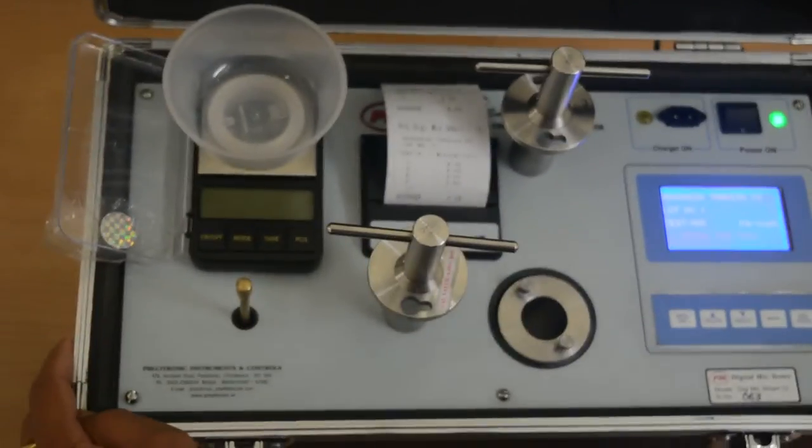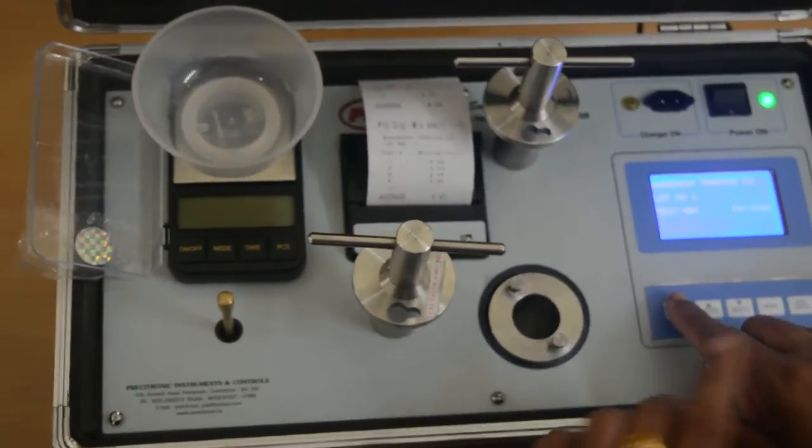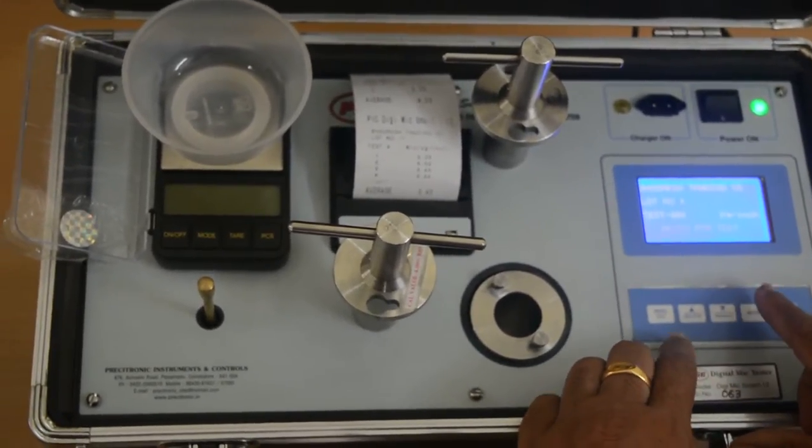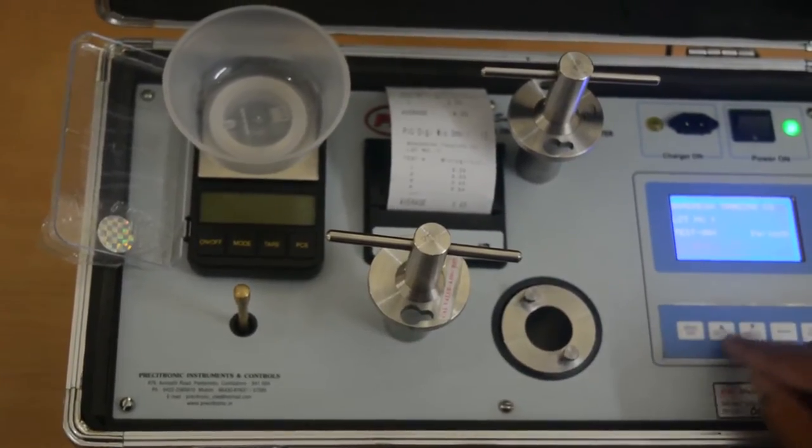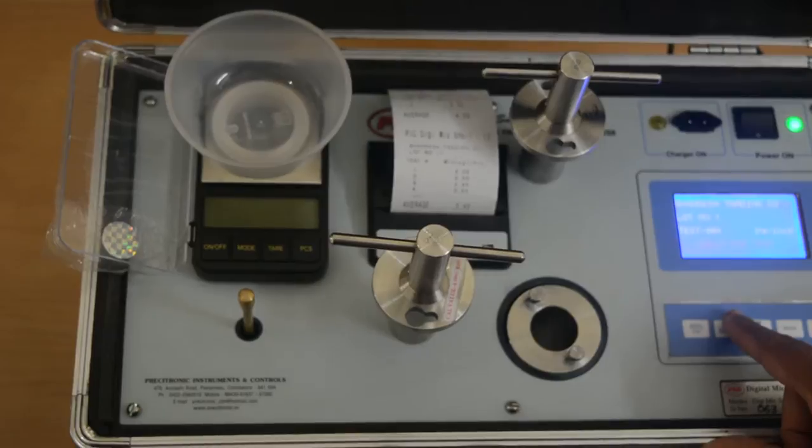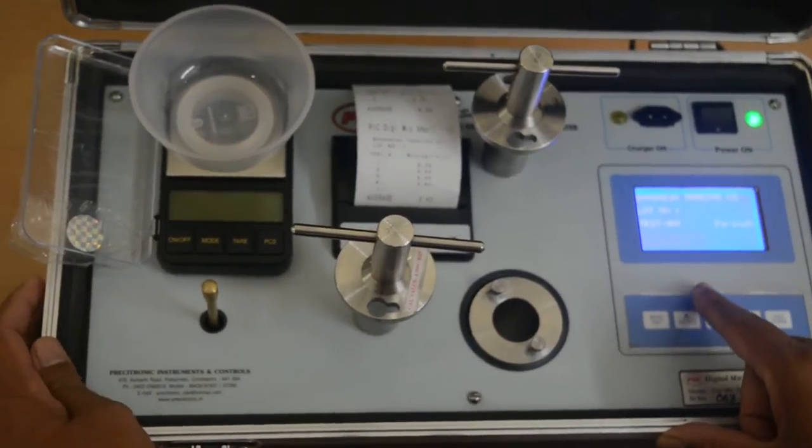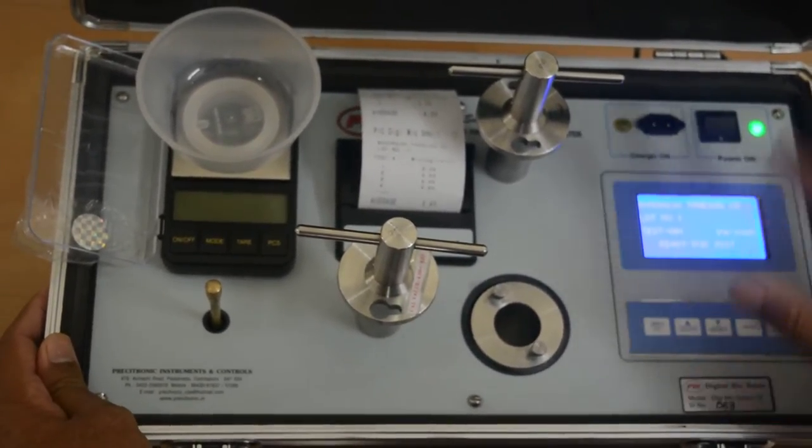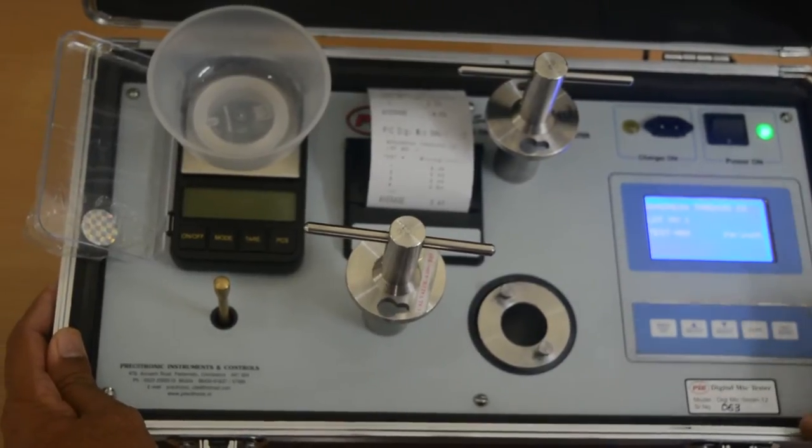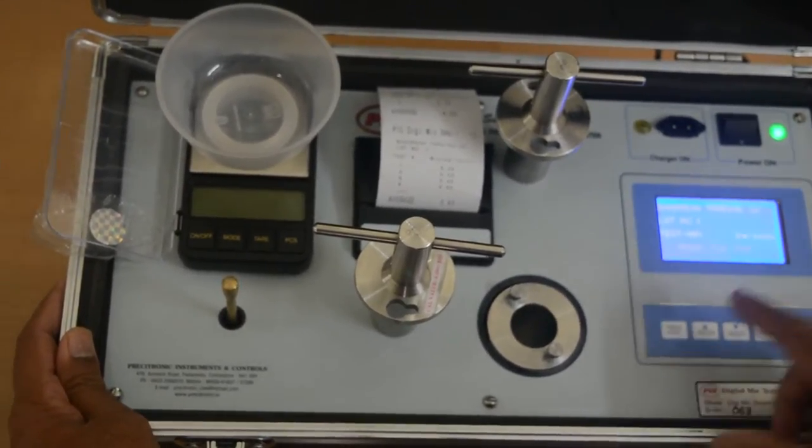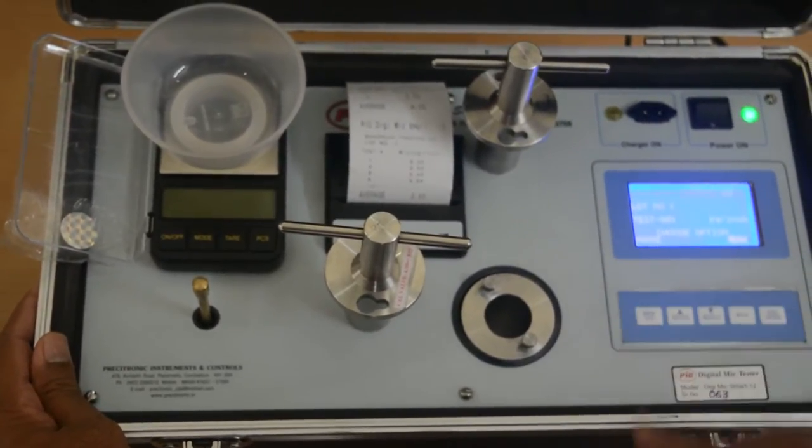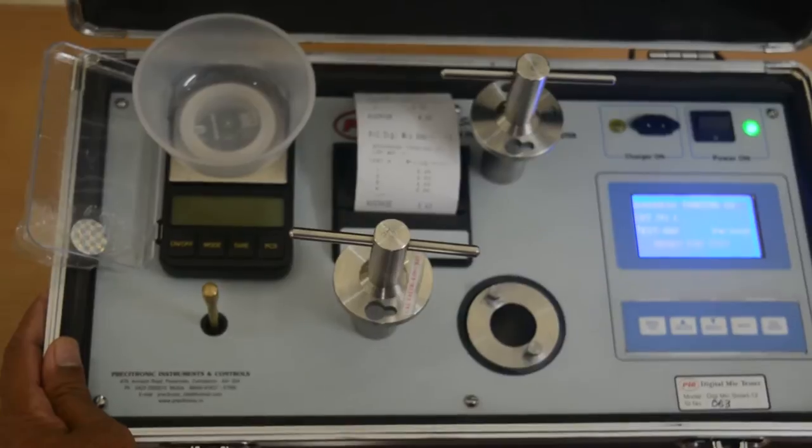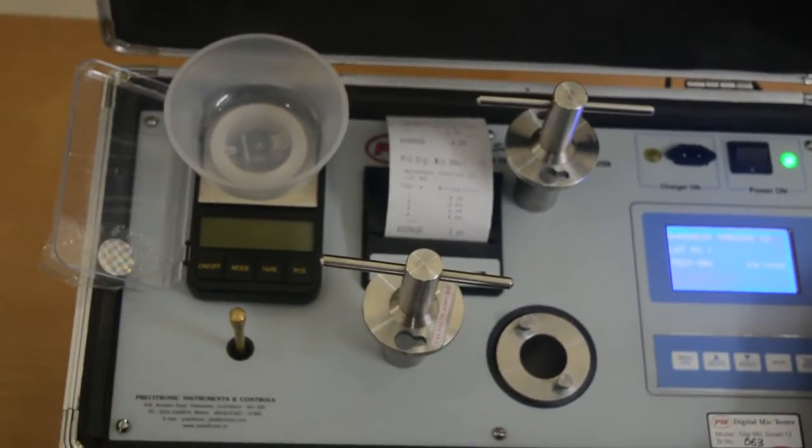Select menu option and enter username and load number if required with the up-down key. After every entry, you press enter key and then press escape. Now the instrument is ready for test.